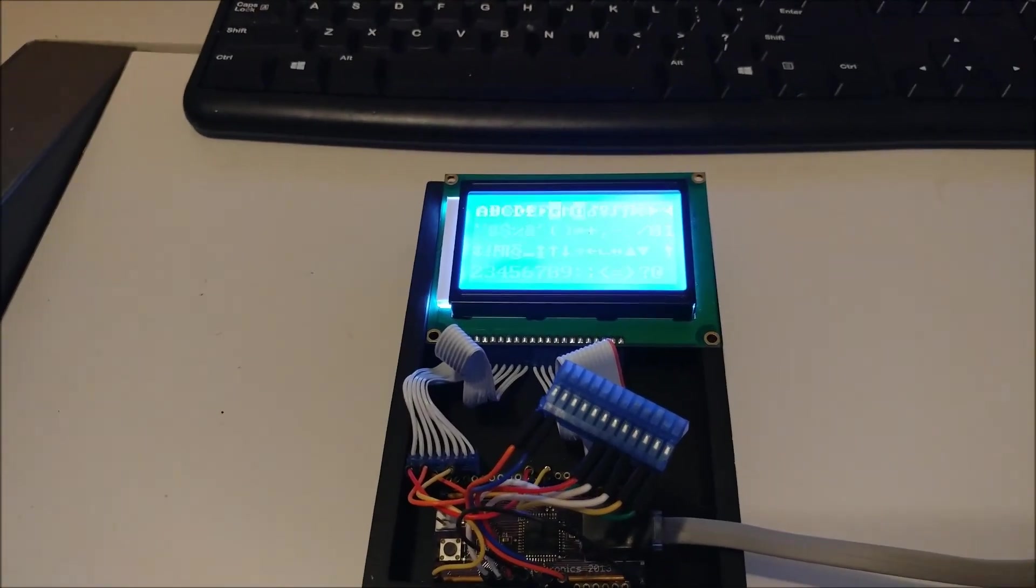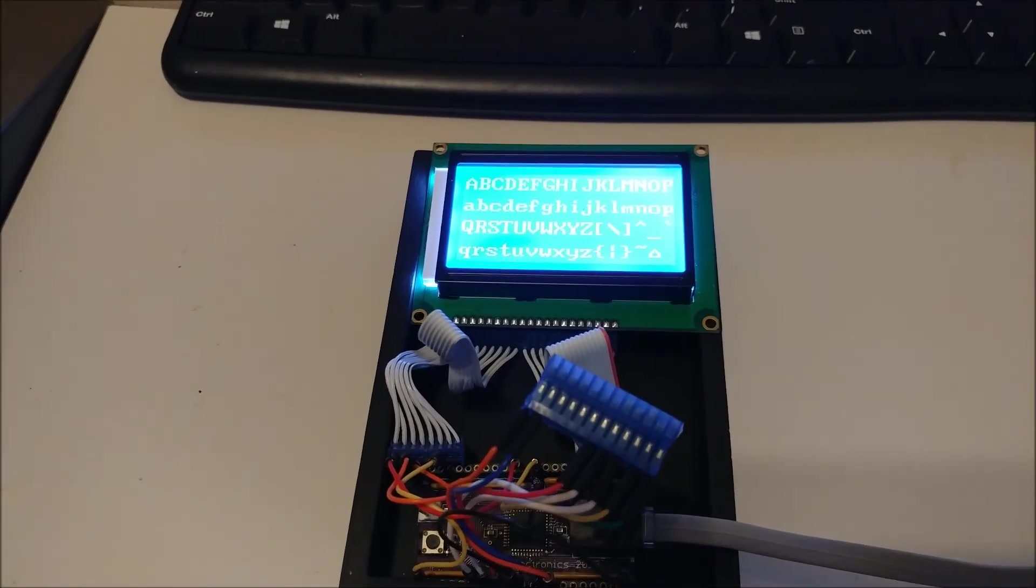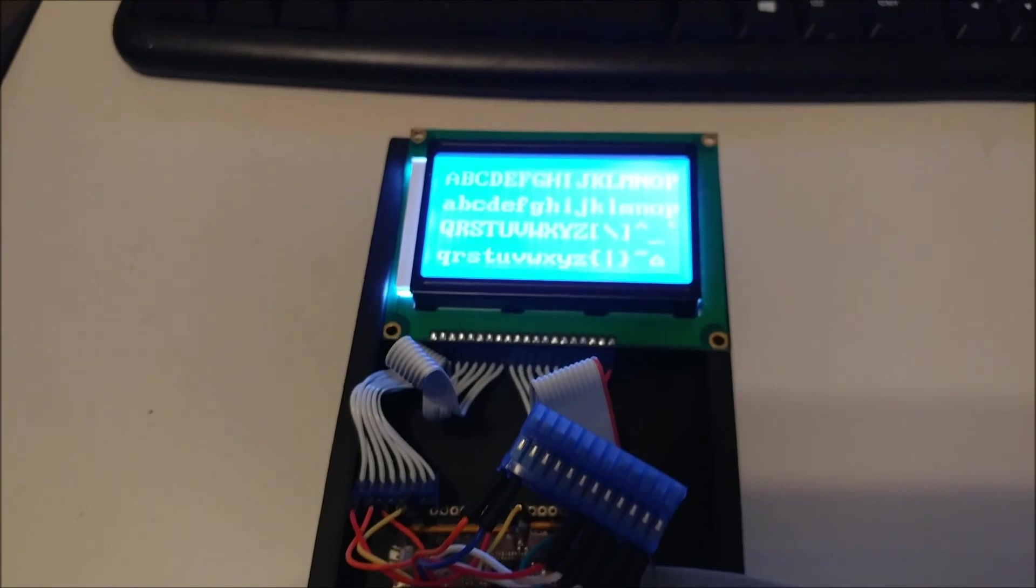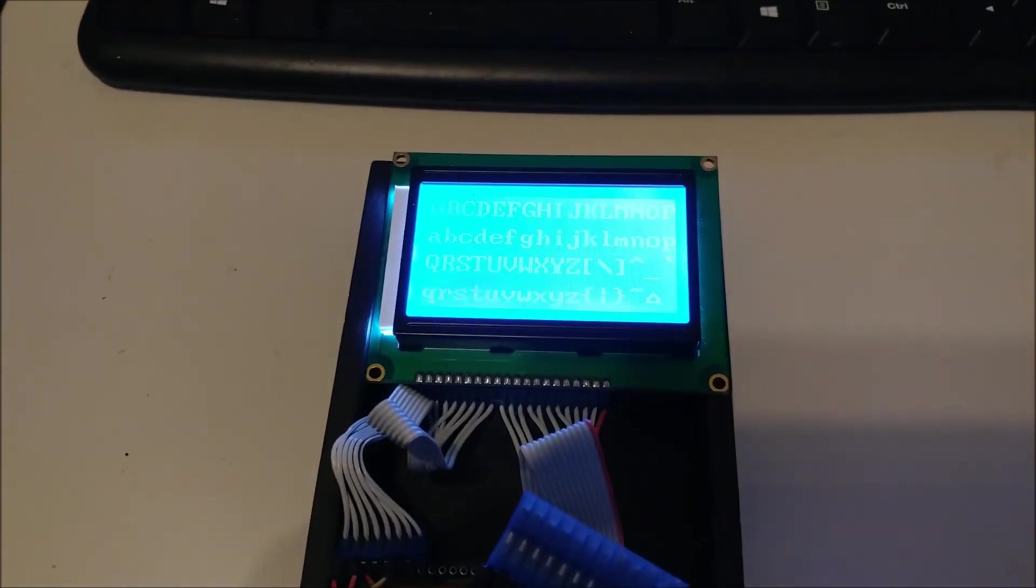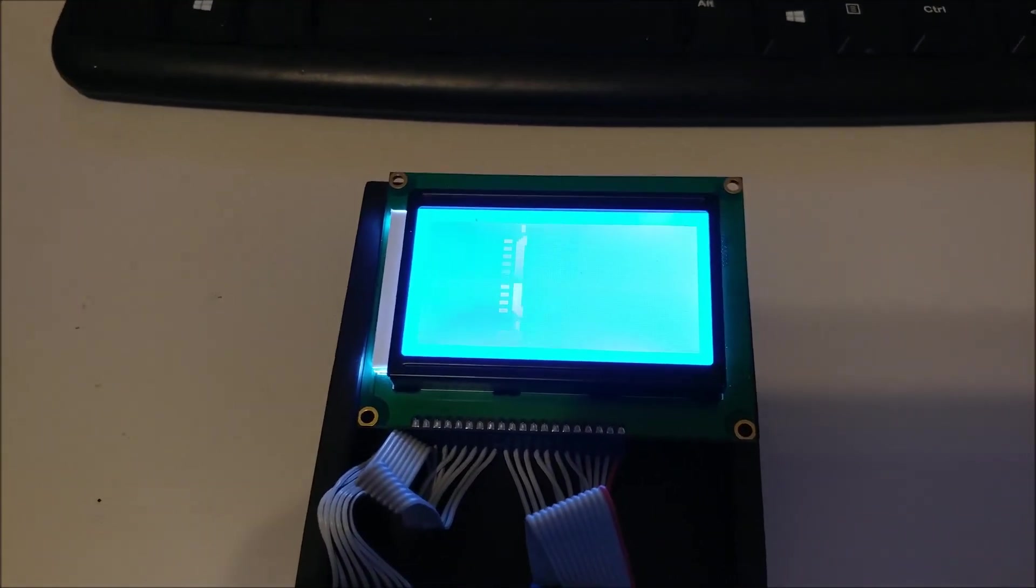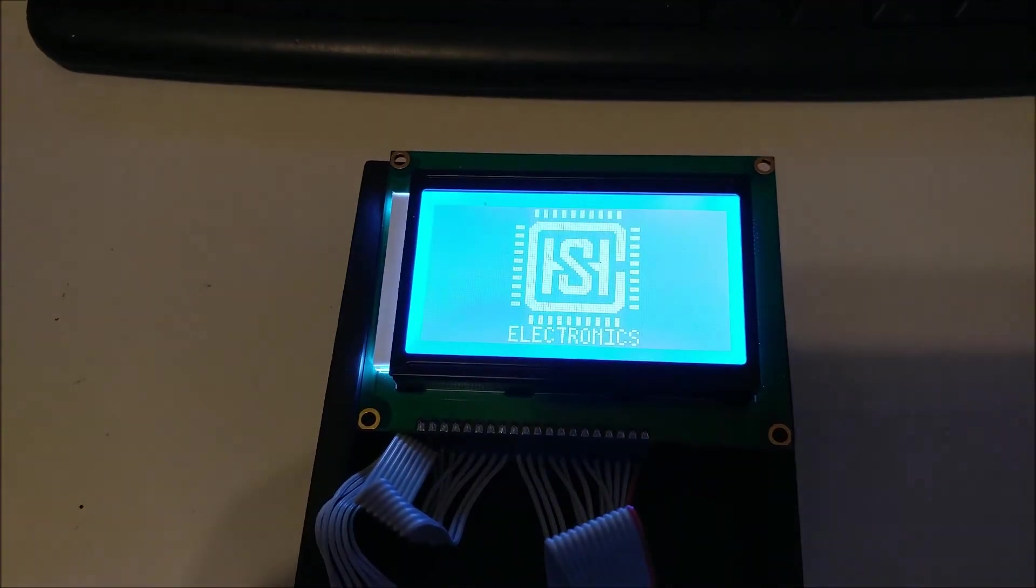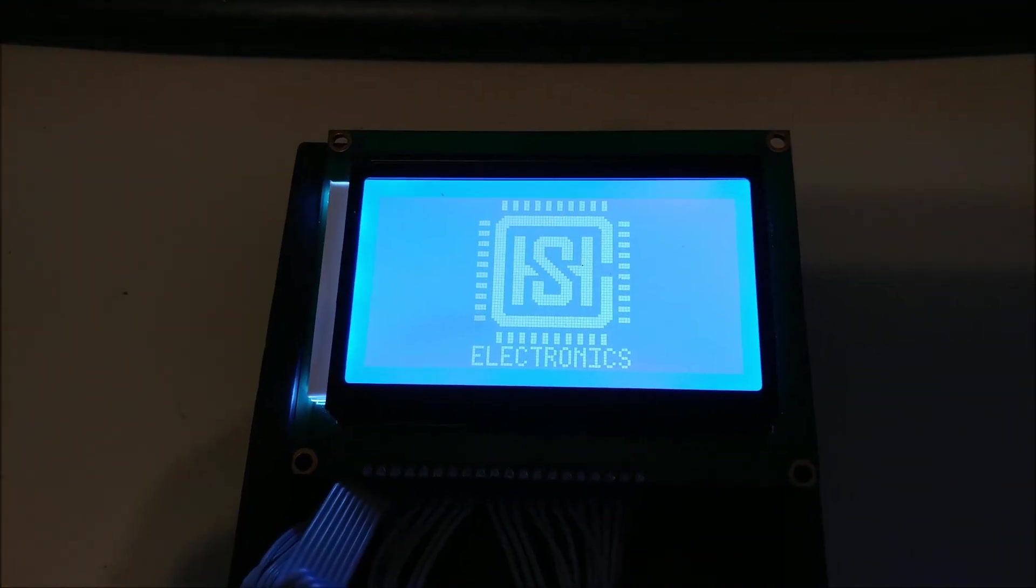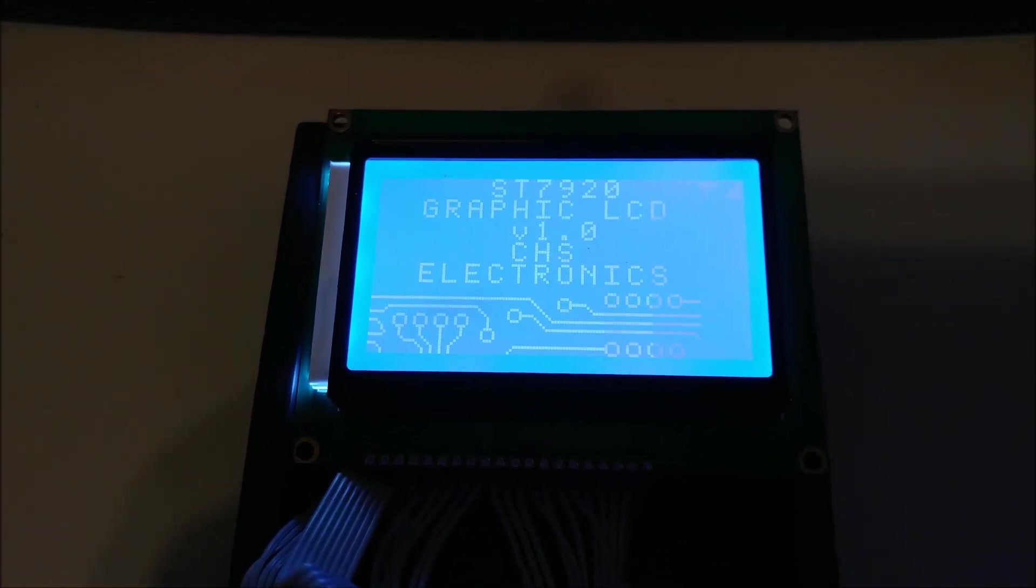Hello YouTube, this is Carlos with CHS Electronics and I just wanted to do a quick video on these graphic LCD displays that I've been toying around with for the past week or so.